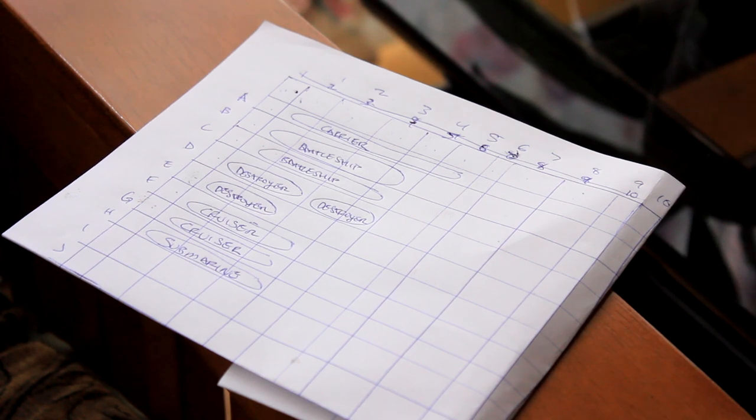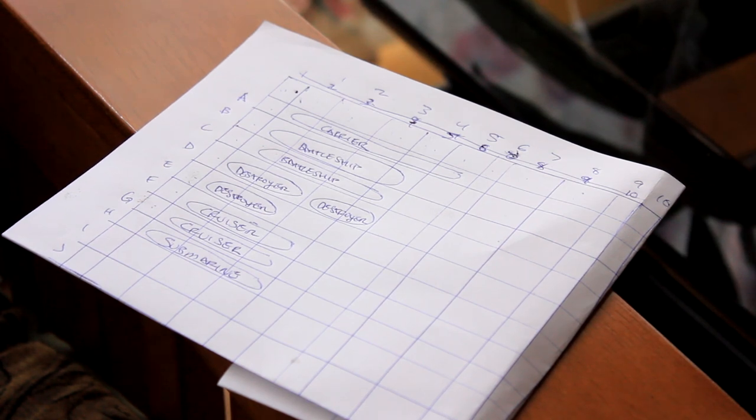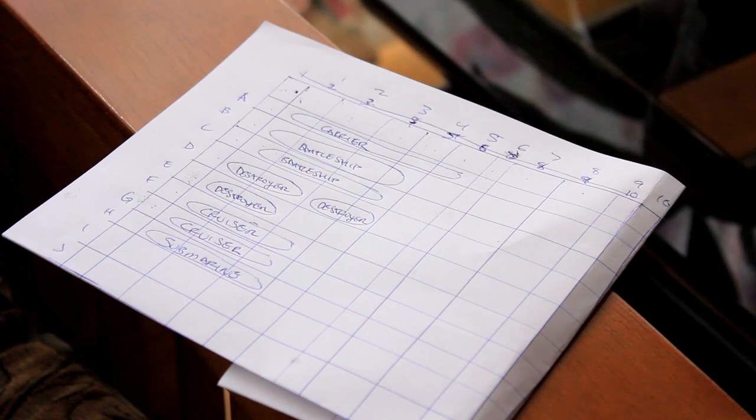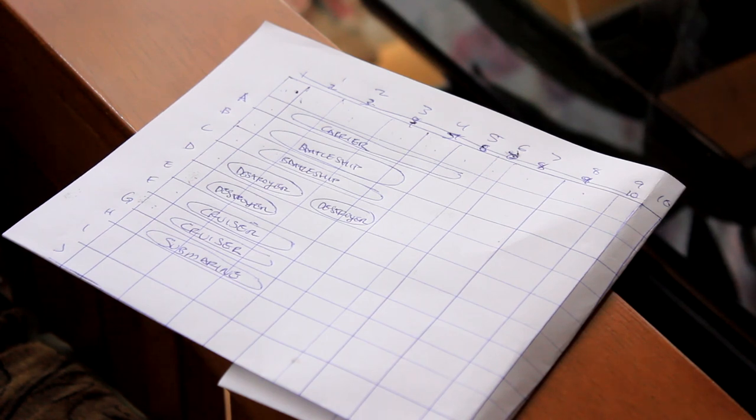Number five: Once a player loses all of their ships, the game ends. The player with the remaining ship, or ships, is the winner.